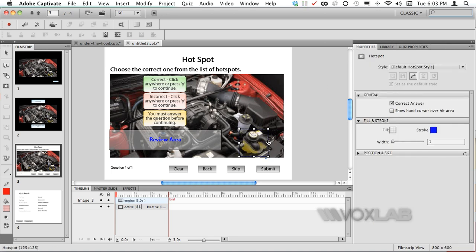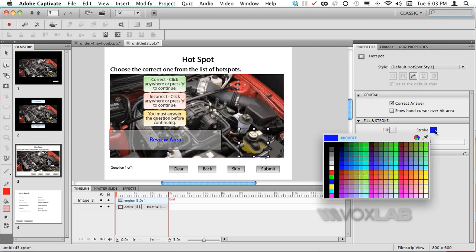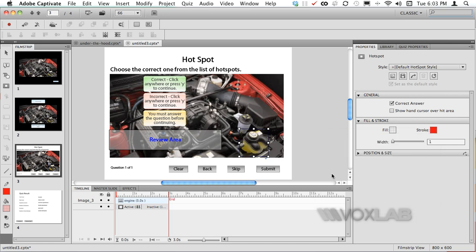Now for example I want to say that this hotspot area doesn't have a blue stroke but a more visible stroke such as red or green for example. I can also stretch the size of the stroke to make it even more visible.